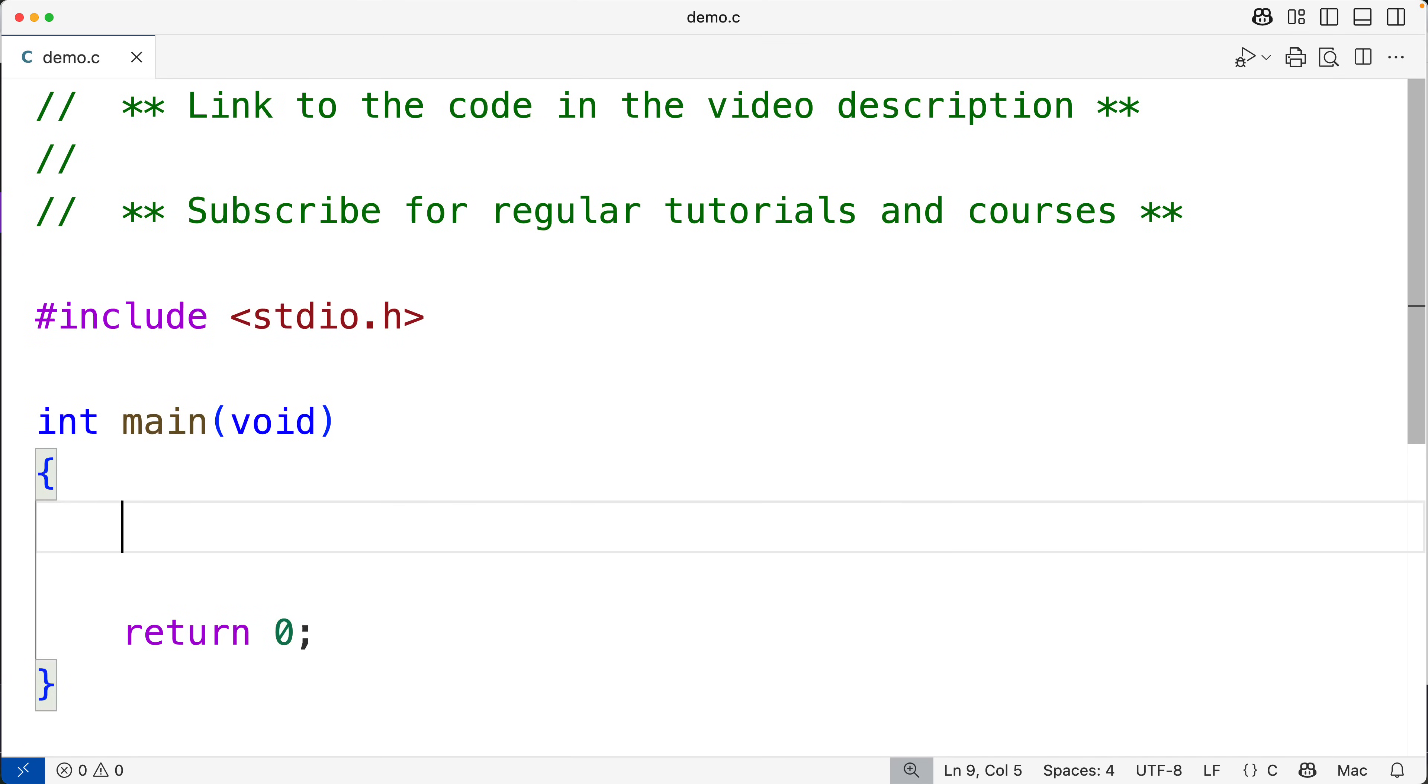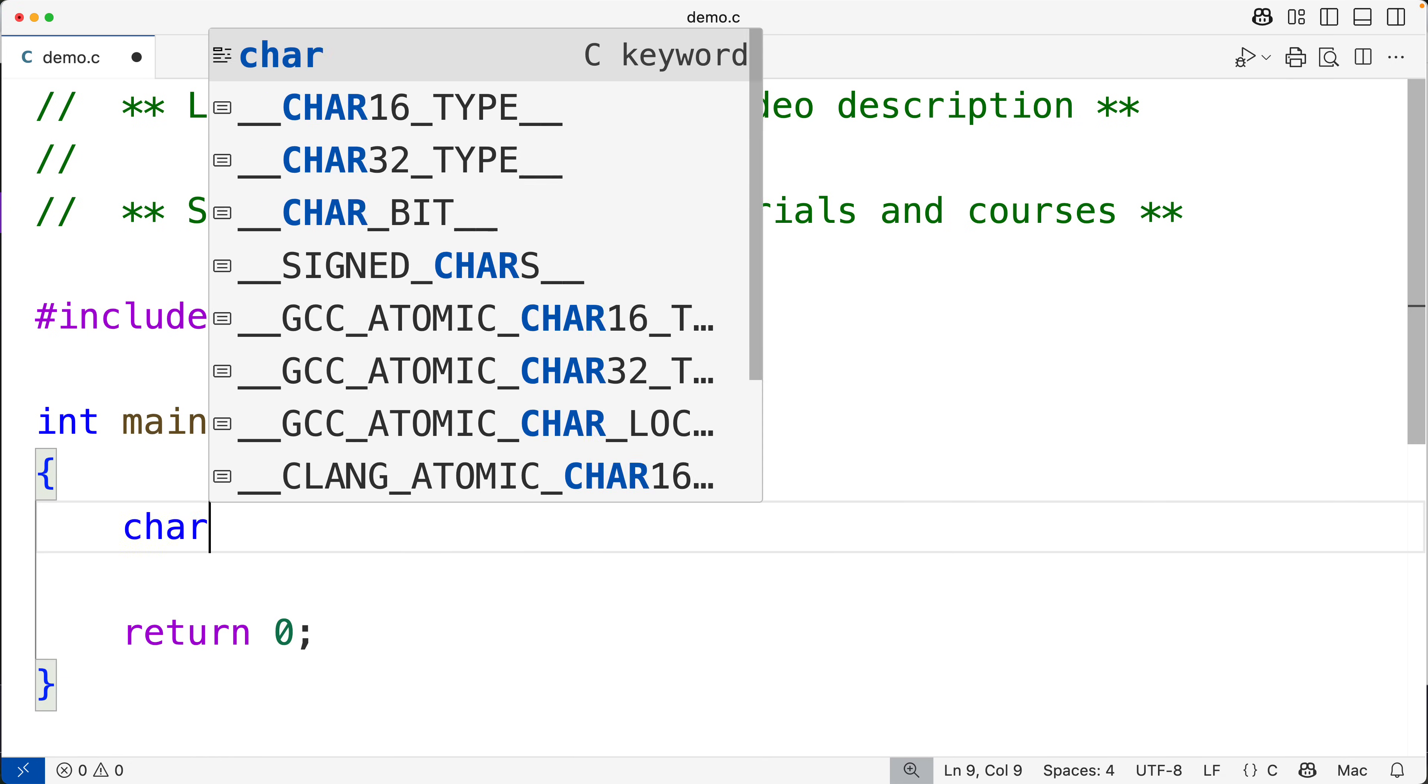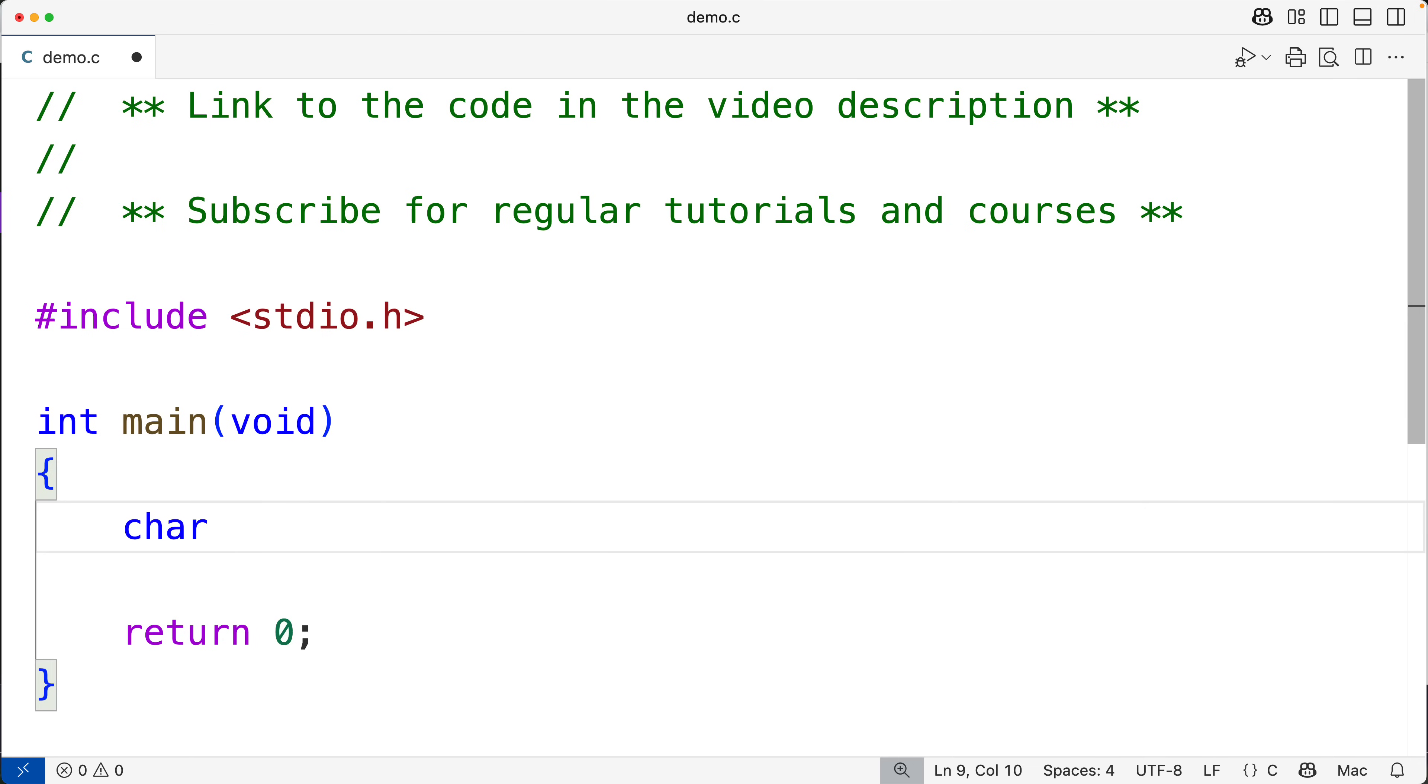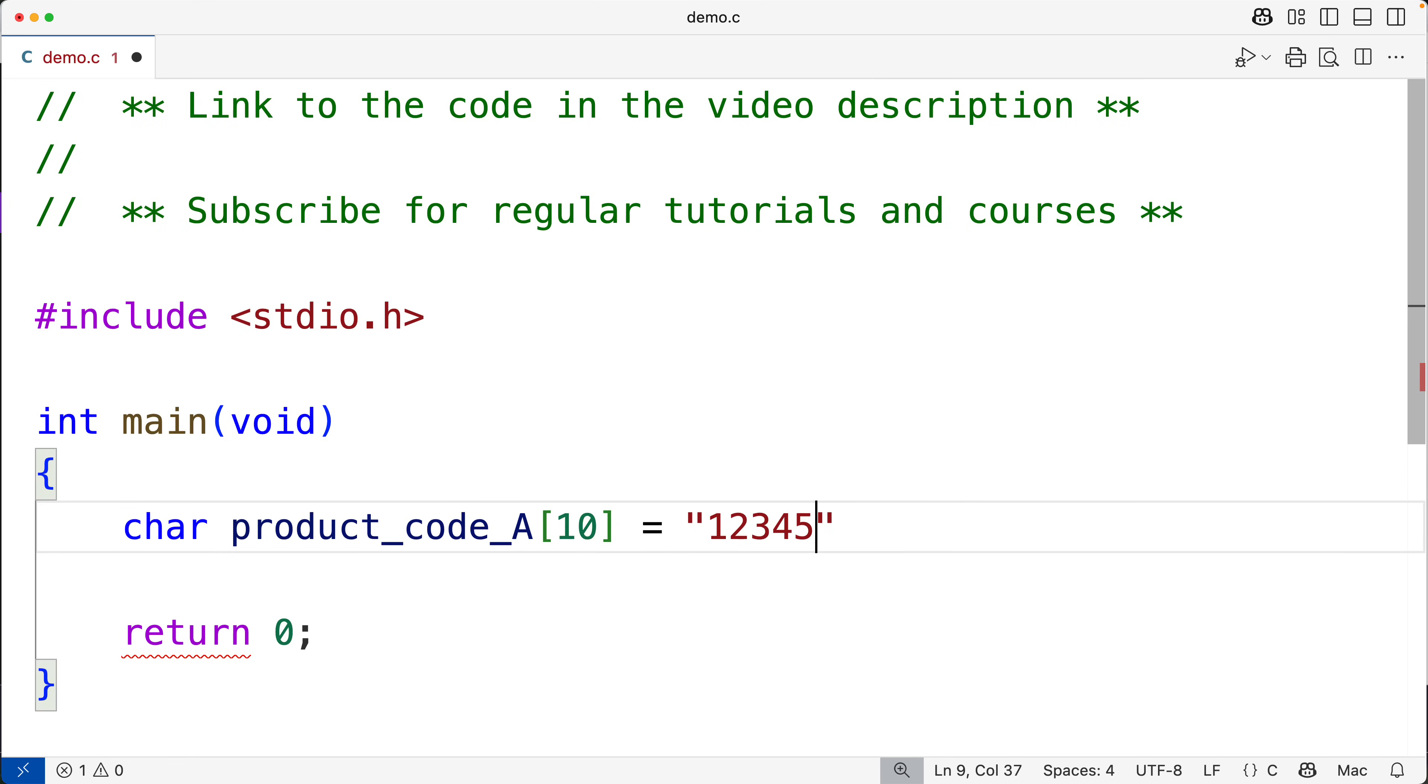In this video I'm going to show you what we could say is a programming trick in C to make arrays assignable. In C, static arrays are not assignable. So we can declare a char array called product_code_A of length 10 and assign to this array the string 123456789.